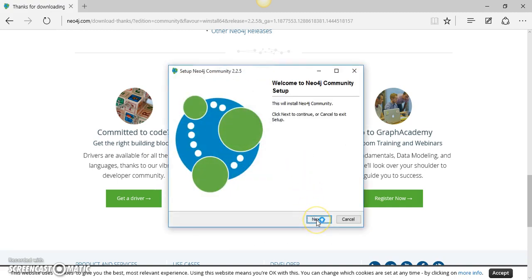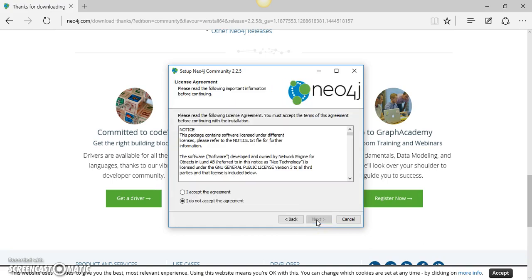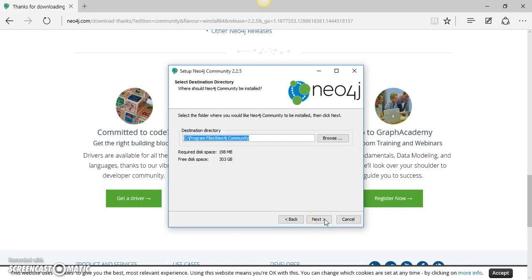I will simply click next over here and accept the agreement. Next.